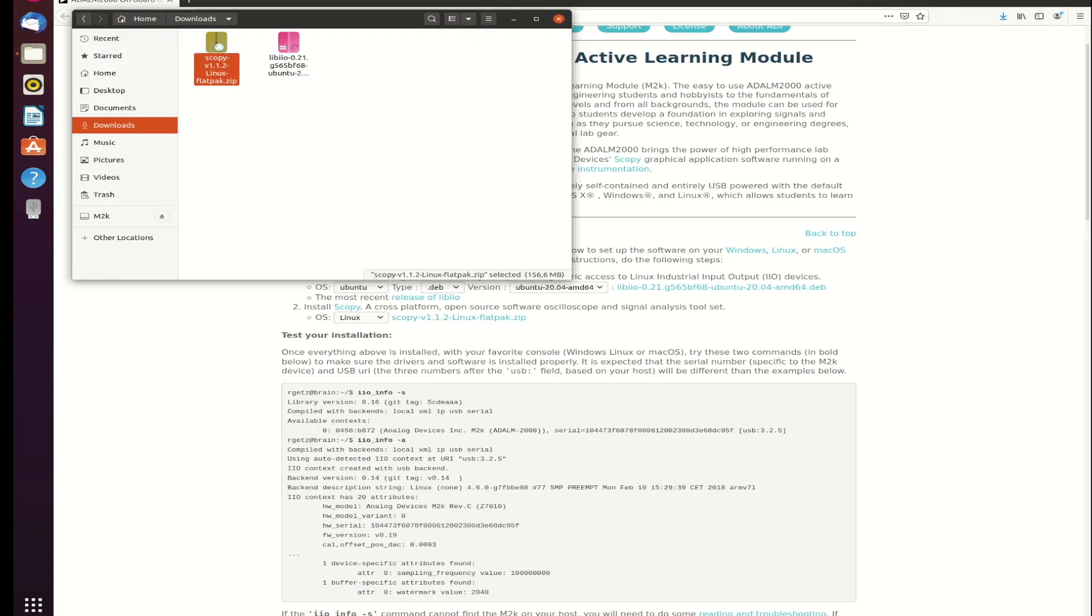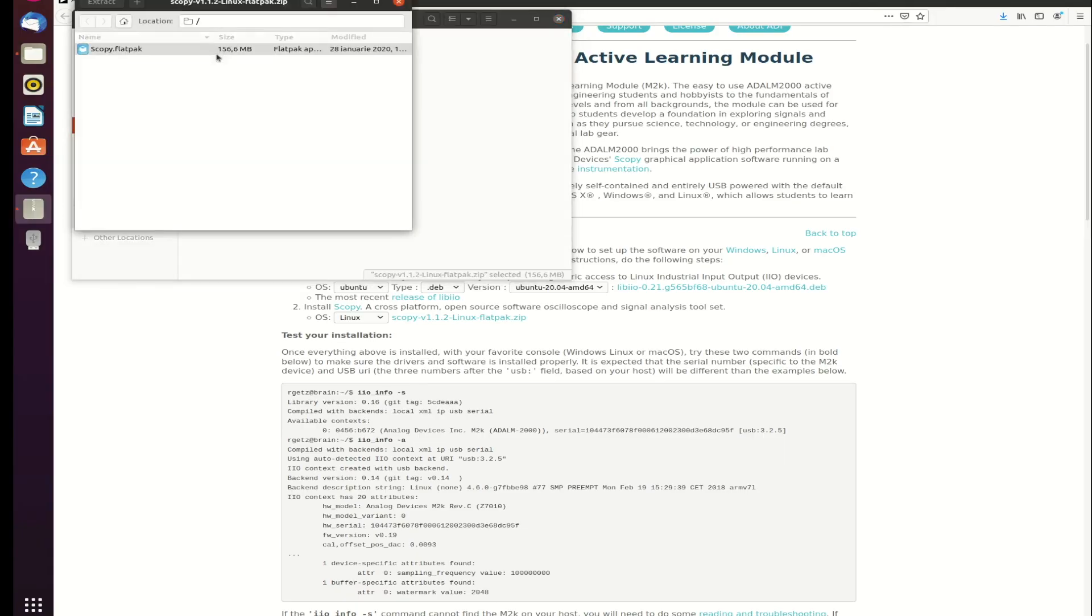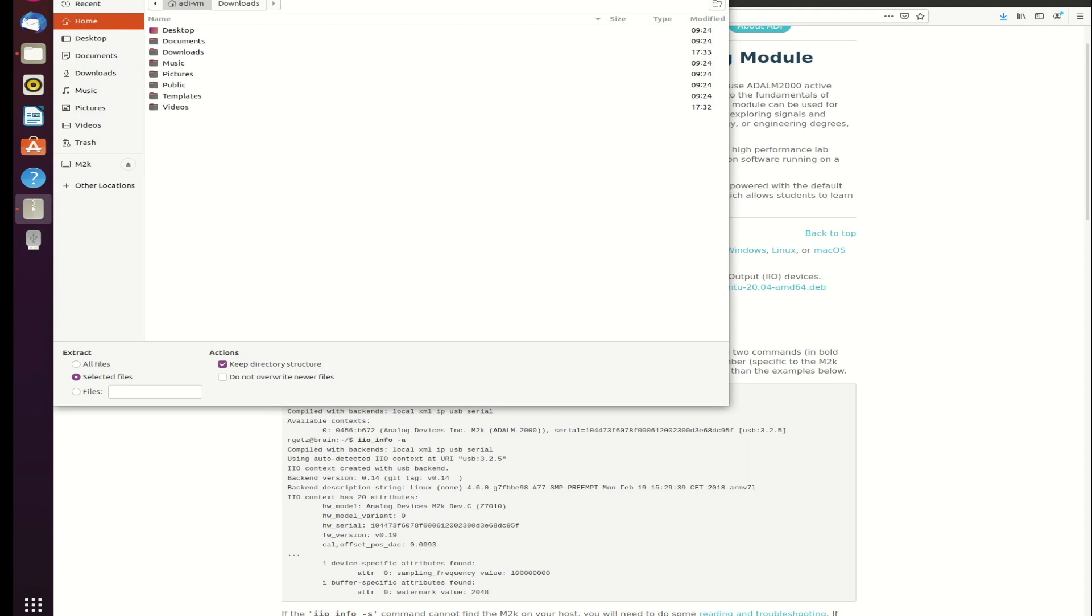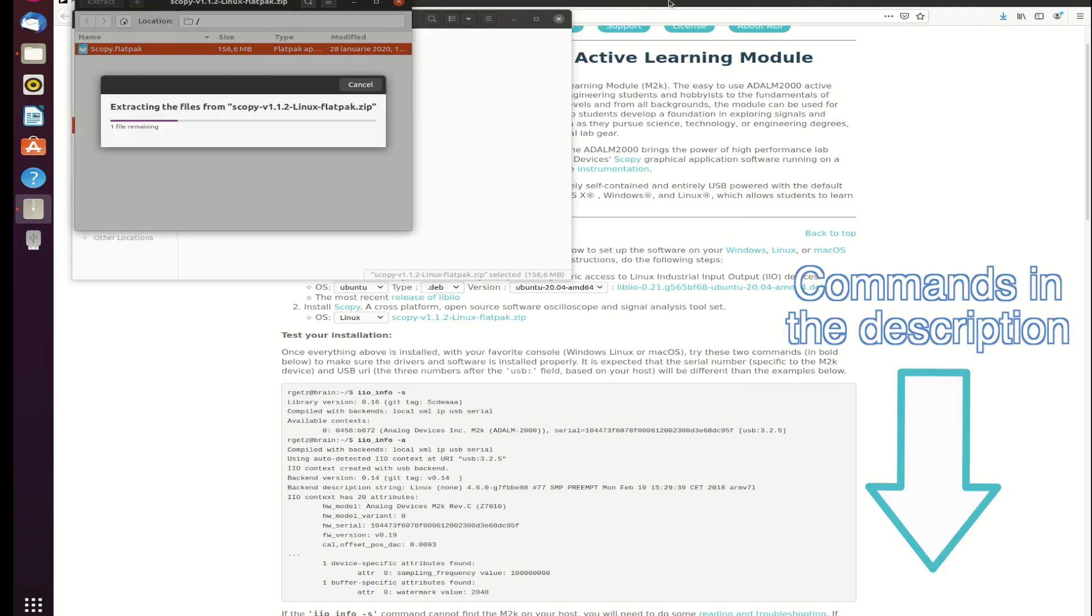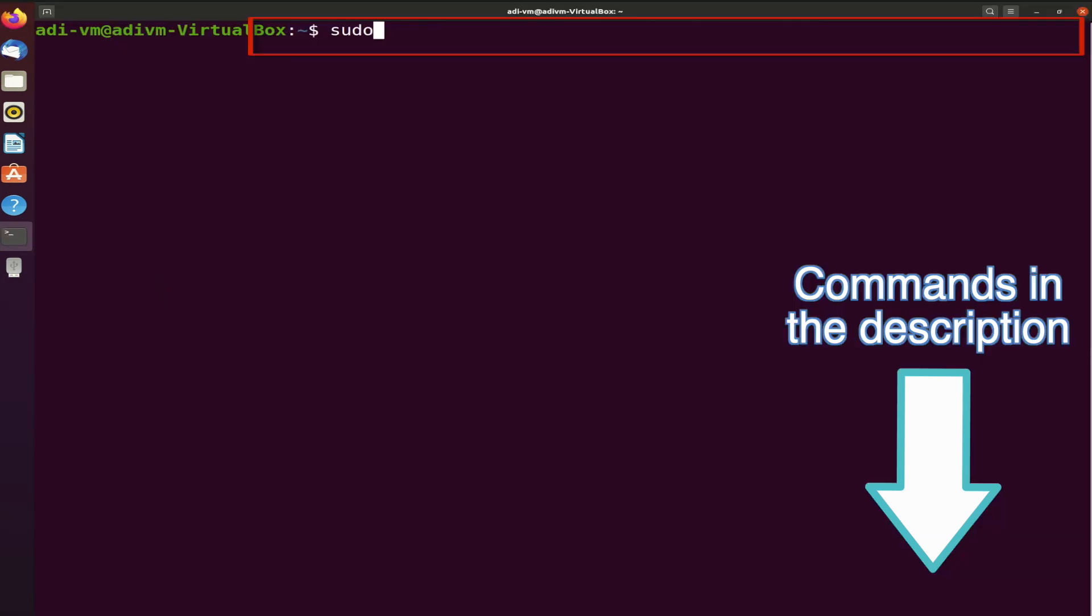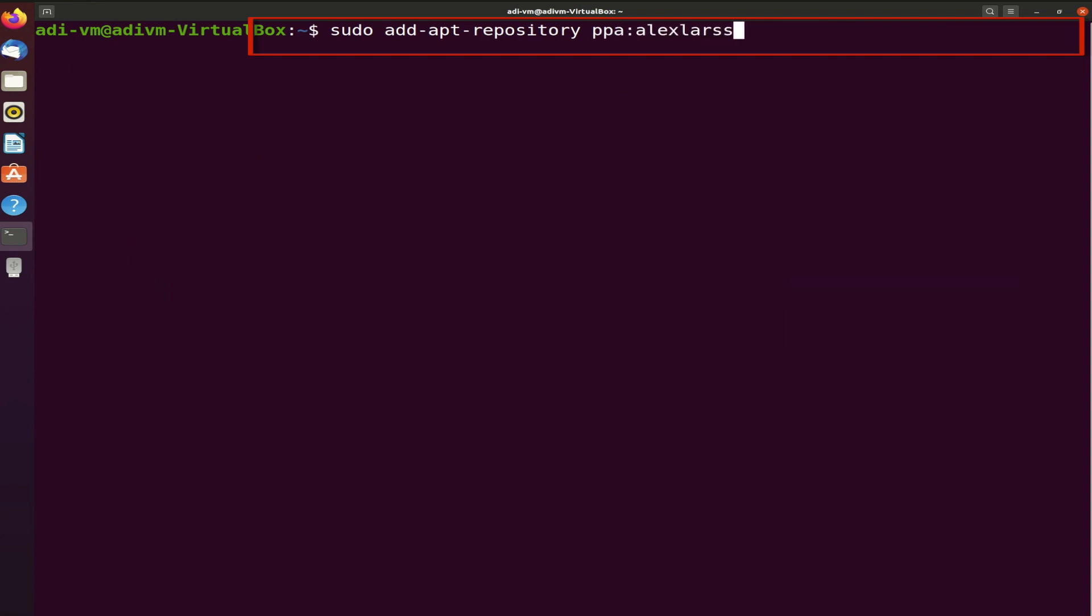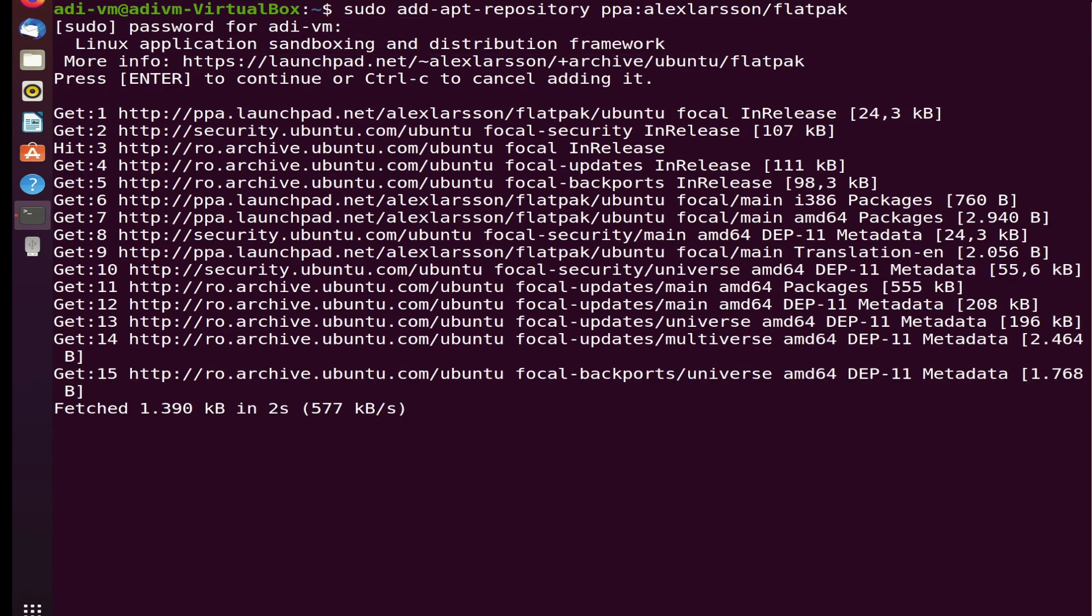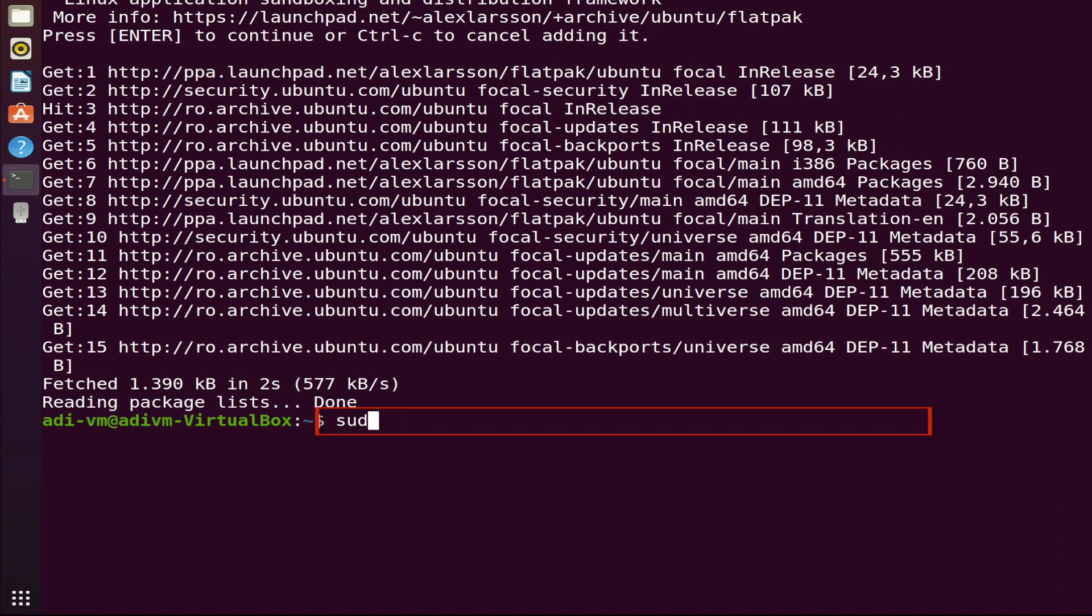Now, let's move on to installing Scopey. In order for the Scopey installation to be successful, you must install a specific version of Flatpak. Remember, all the commands needed are in the video description. Open a terminal window and add the repository from where we'll download Flatpak. After that, we'll run the update command.